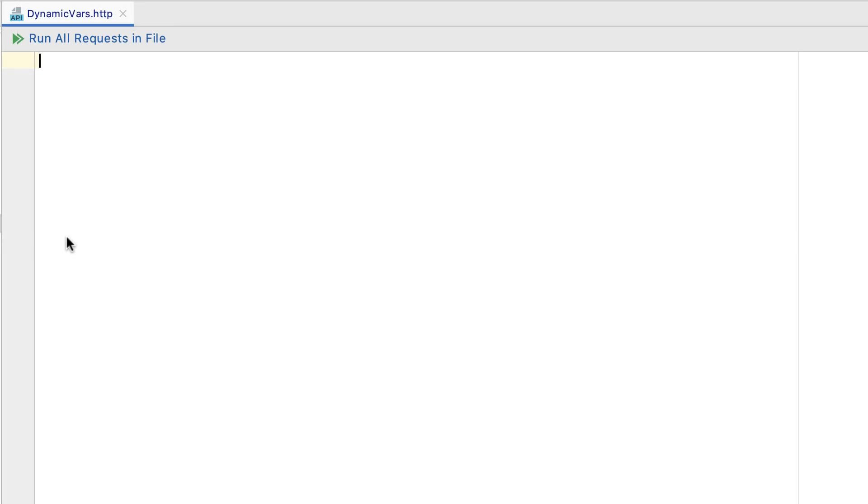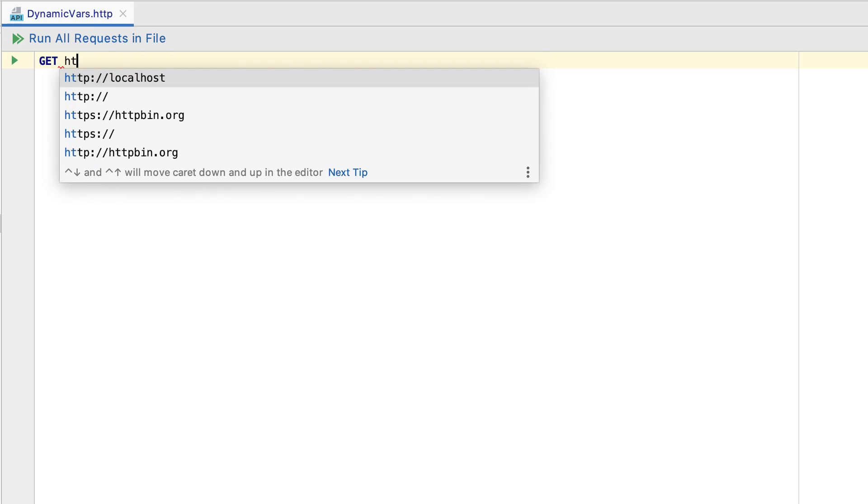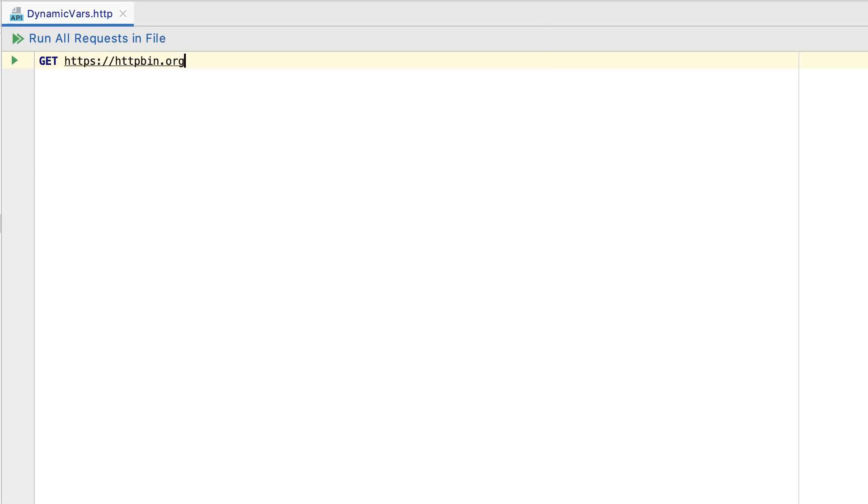When composing a new request, you no longer need to type the host name you used earlier. PHPStorm will offer you a list of host names in the suggestion list. In your request, you can now use dynamic variables: uuid, timestamp, and random int.